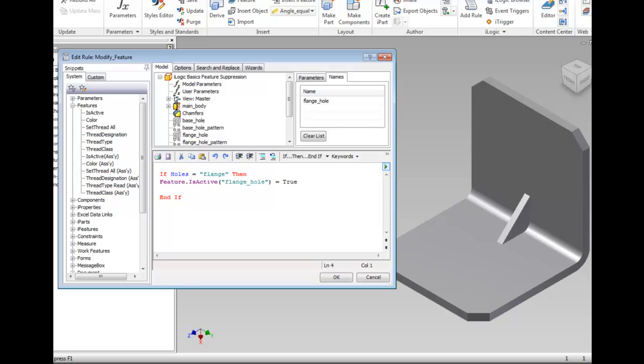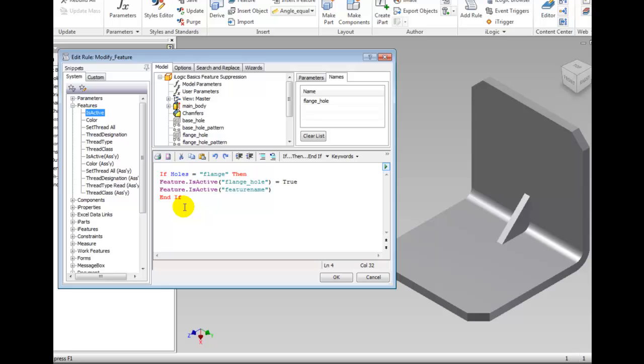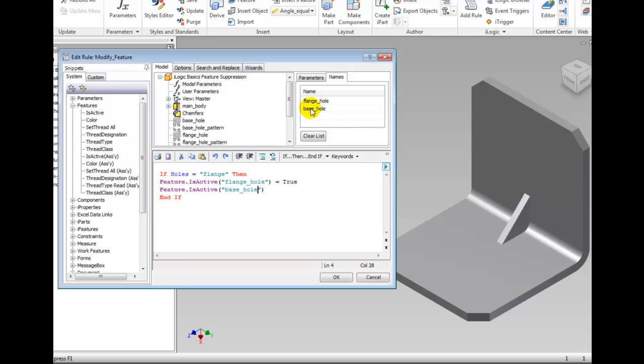Double-click the Is Active in the feature snippet and highlight Feature Name. Select base_hole in the model tree, then double-click base_hole in the Names tab. Move the cursor to the end of the line and type equals false.